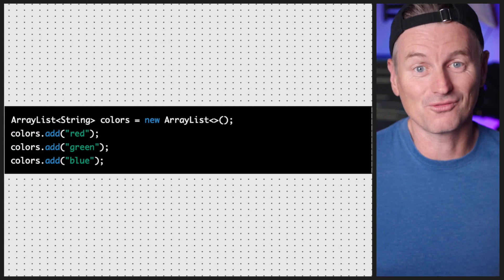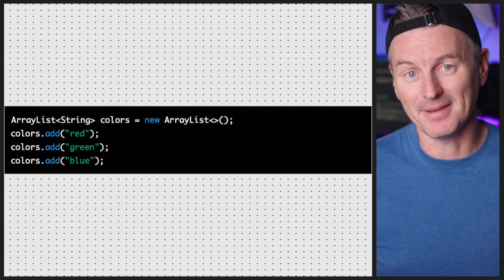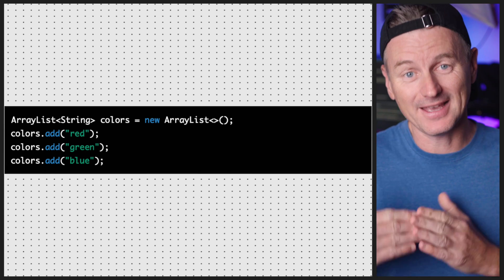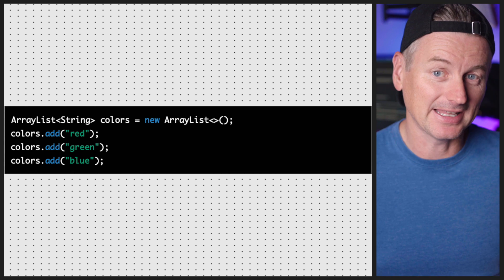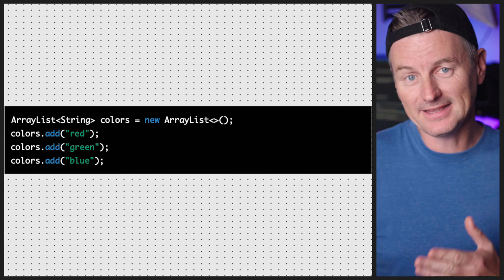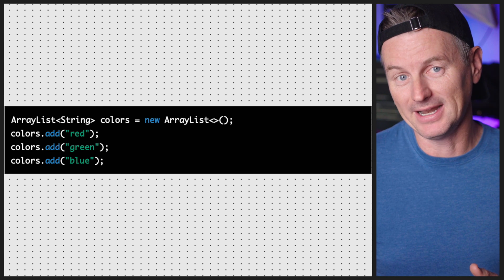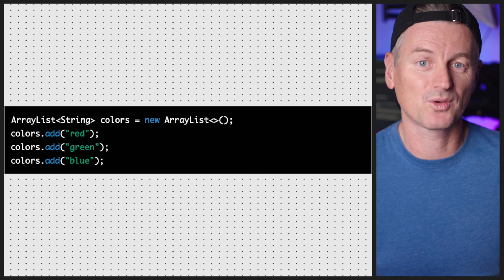ArrayList uses an array data structure to store its elements, meaning the elements are stored contiguously in memory at consecutive indices. The ArrayList class provides similar methods to LinkedList; however, because of the array data structure, these operations are not as efficient. In particular, inserting or deleting an element in the middle of an ArrayList requires shifting all subsequent elements in the array, which can be slow for large lists.